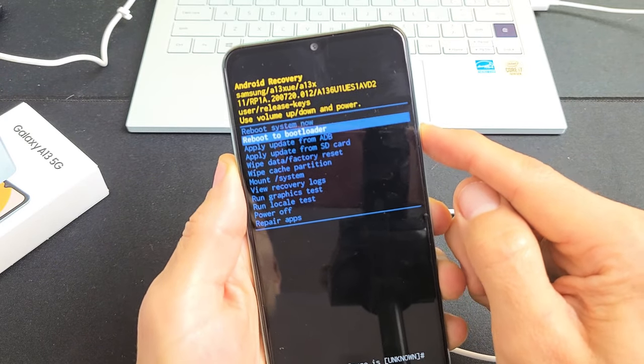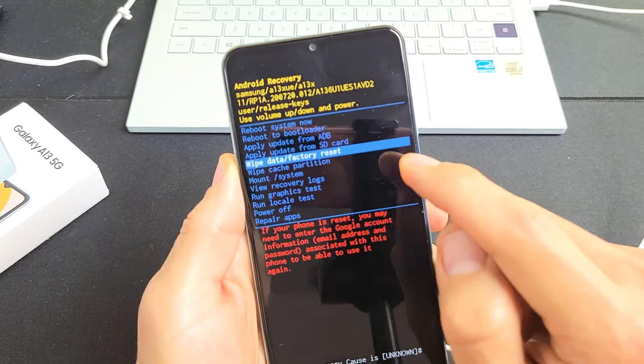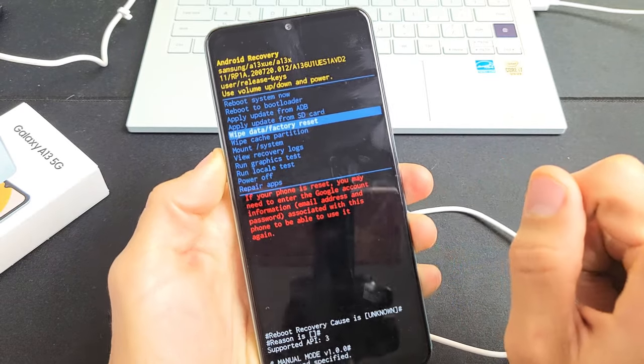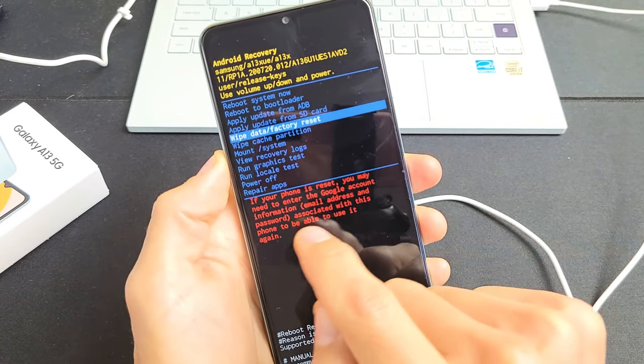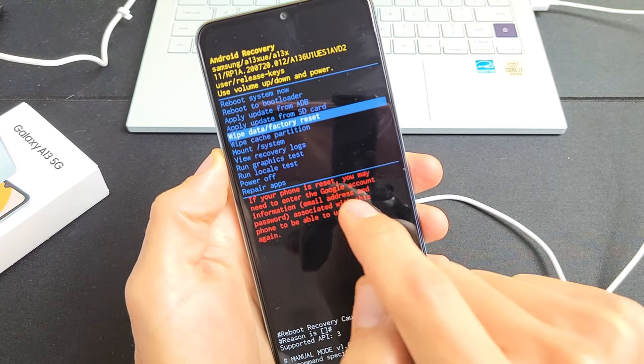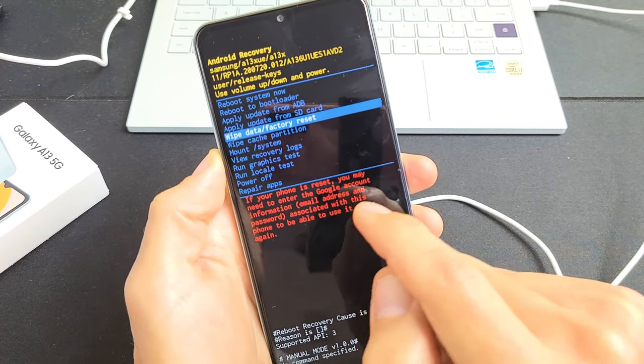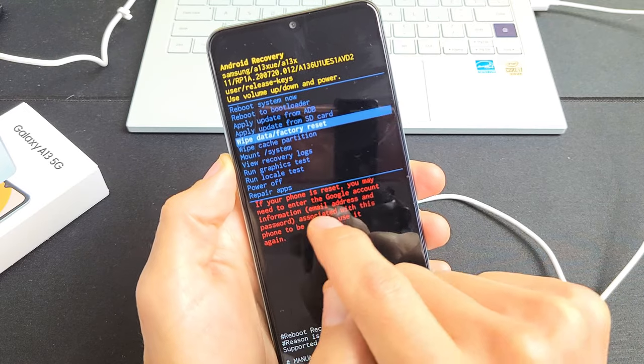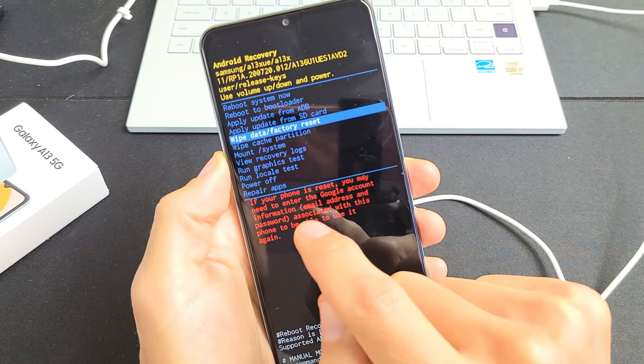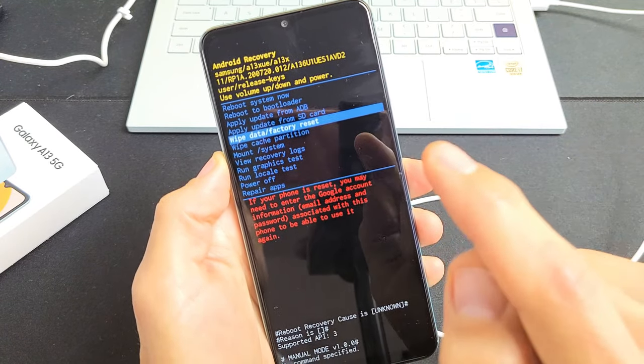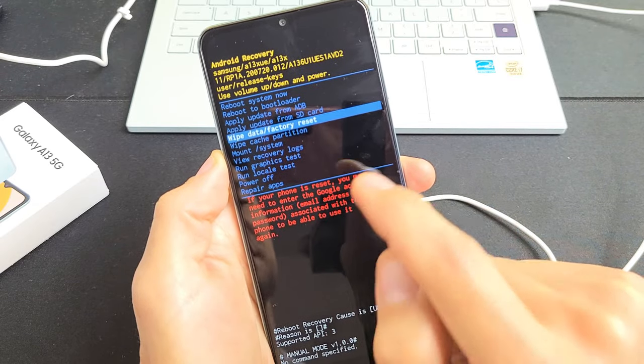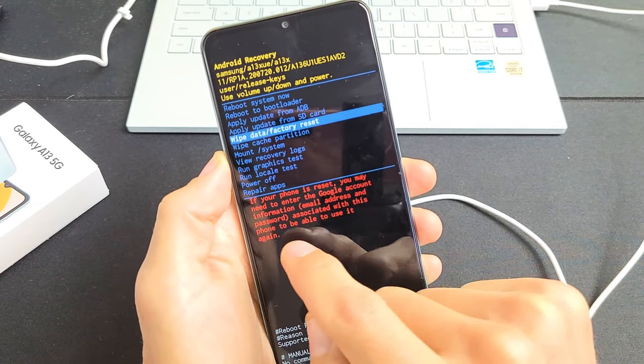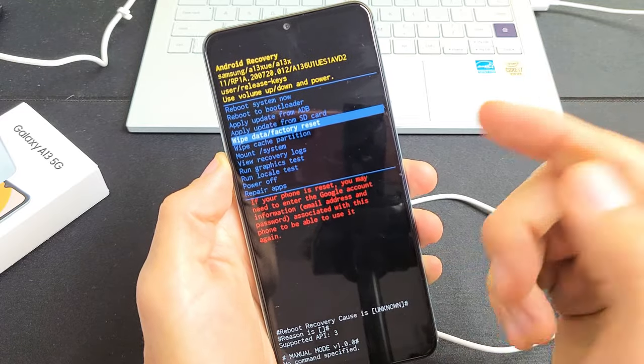Now this is very important. It says down here if your phone is reset, you will need to enter the Google account information, which is the Gmail account that you had synced to this phone. You will need the email address and the password associated with this phone to be able to use it.